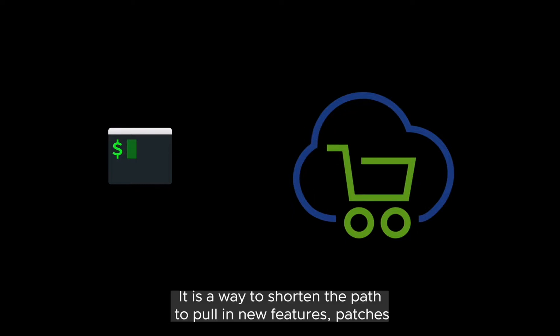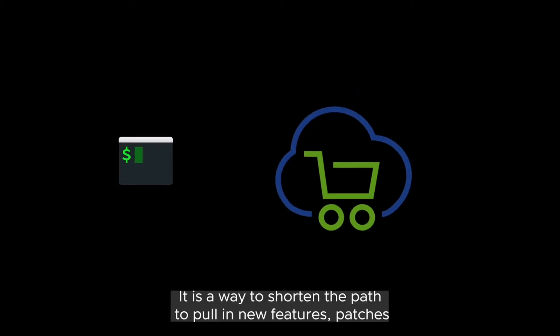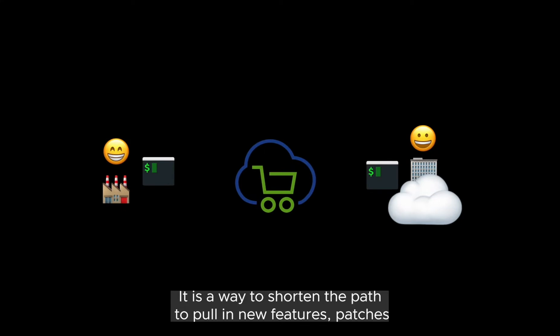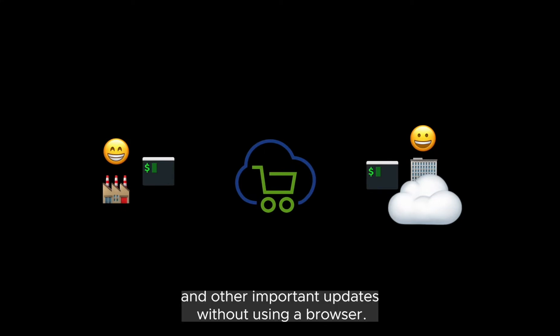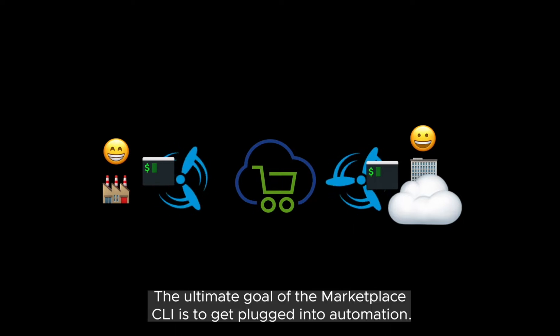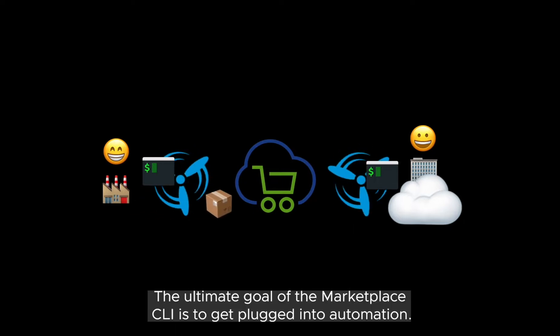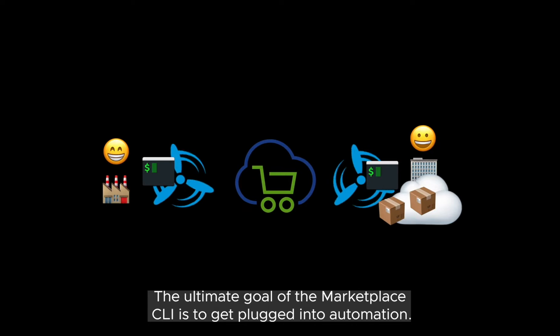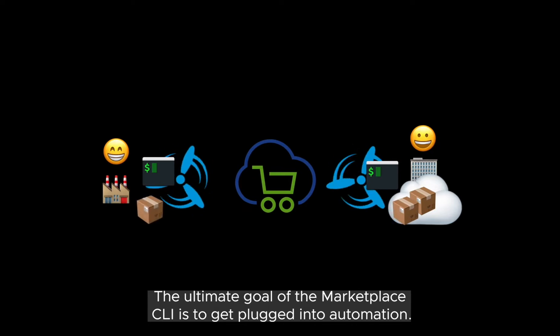It is a way to shorten the path to pull in new features, patches and other important updates without using a browser. The ultimate goal of the marketplace CLI is to get plugged into automation.